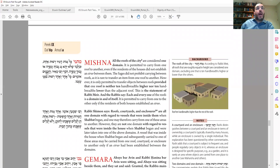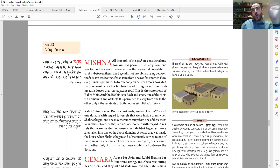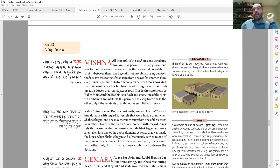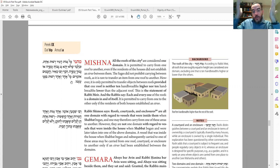The Chachamim are more stringent. They say every single home is its own domain. You cannot go from one to the other, and it doesn't matter if they're on the same level or one is higher than the other. You are only allowed to carry on your own roof, not on your neighbor's roof. That makes sense because just like inside the homes are divided, the same would be outside up on the roof.